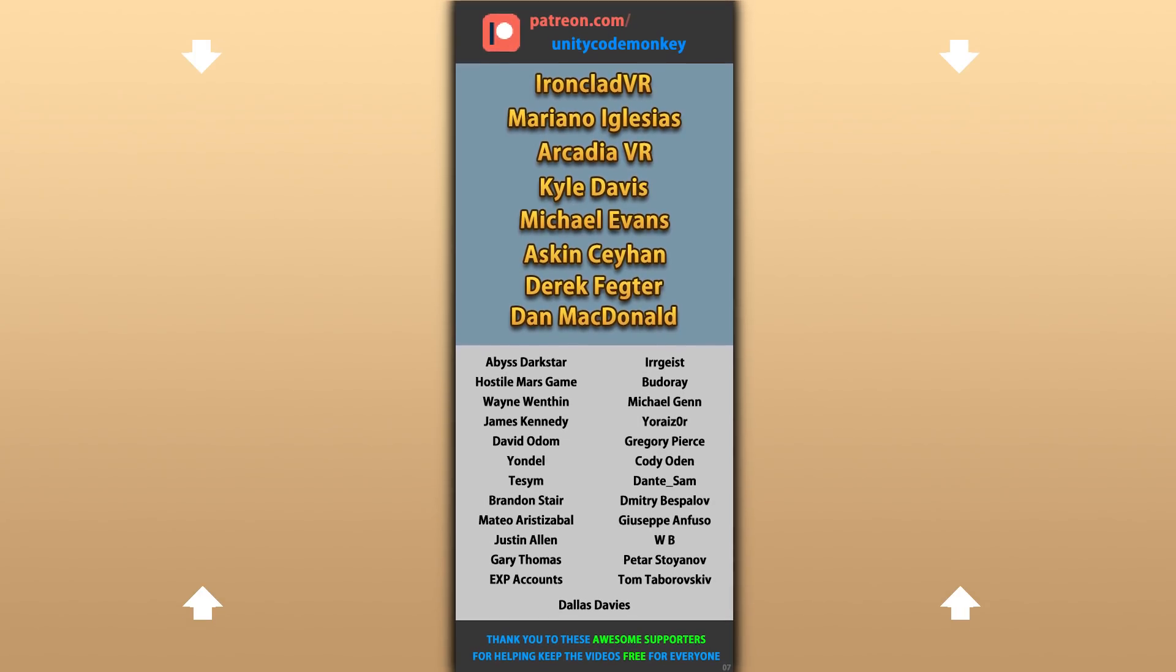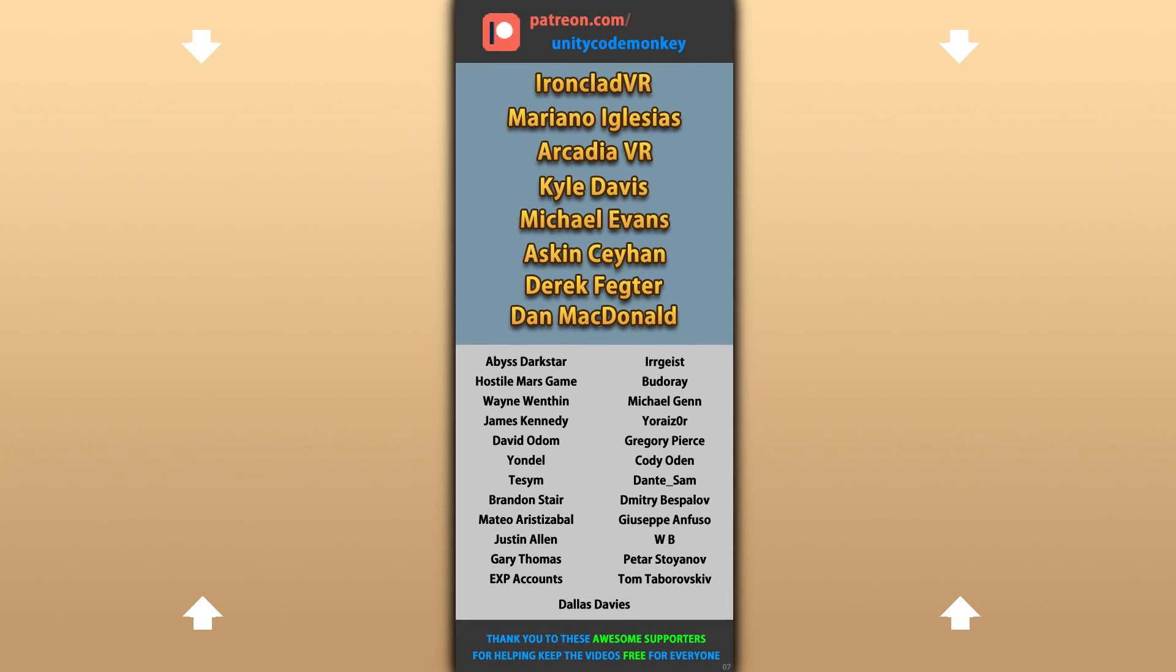Alright, hope that's useful, check out these videos to learn some more! Thanks to these awesome Patreon supporters for making these videos possible! Thank you for watching and I'll see you next time!